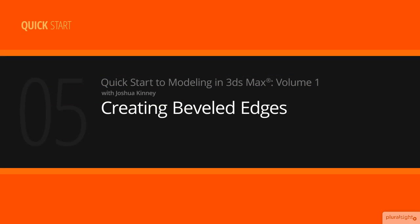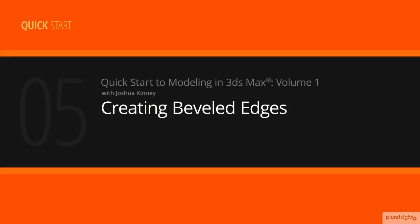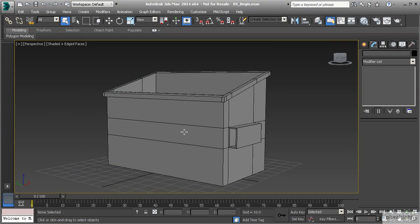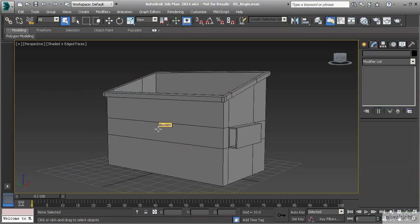In this lesson, we're going to learn how to use the bevel tool to create some softened detail. We want to talk about the bevel tool and how it's similar to extrude, but also how it can be very helpful with its added parameter called outline.